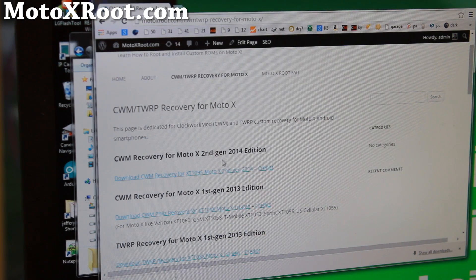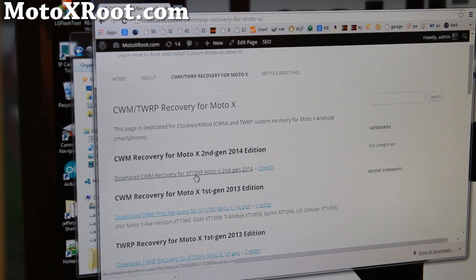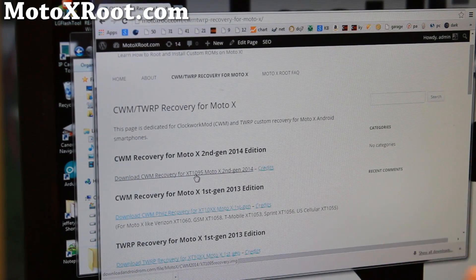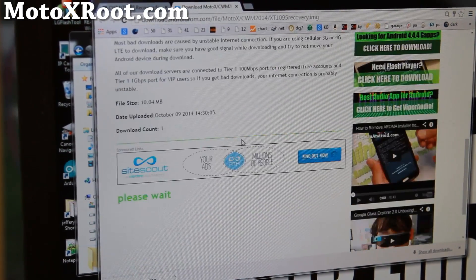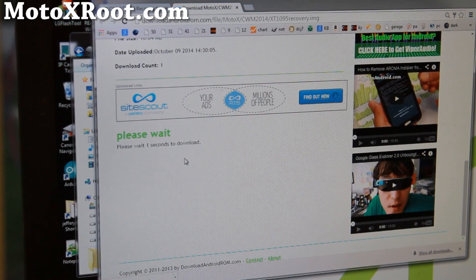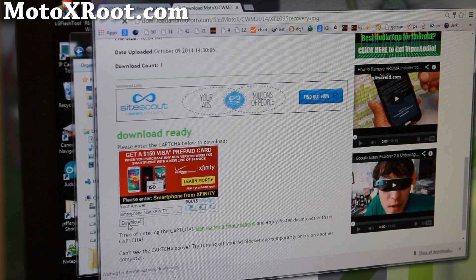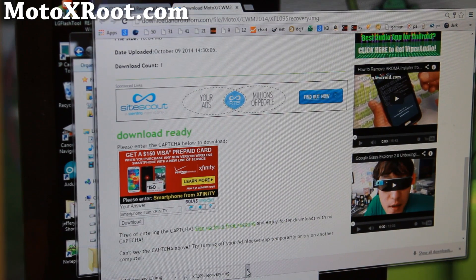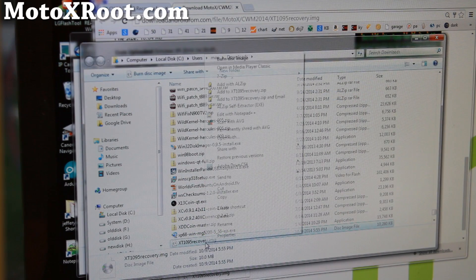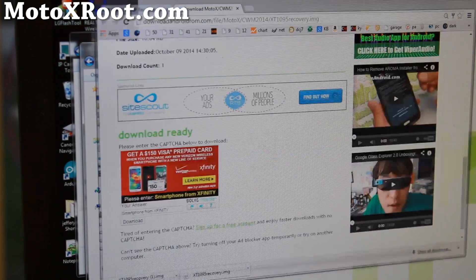Since I'm using Moto X second generation, I'm going to download the XT1095 pure edition recovery. Go ahead and download the appropriate ClockworkMod recovery from my site — if you click the link, it goes to downloadandroidrom.com. Wait a couple of seconds and enter the CAPTCHA, then hit download. Once downloaded, go to your downloads folder, right-click copy the image file you just downloaded, and paste it into the fastboot folder.